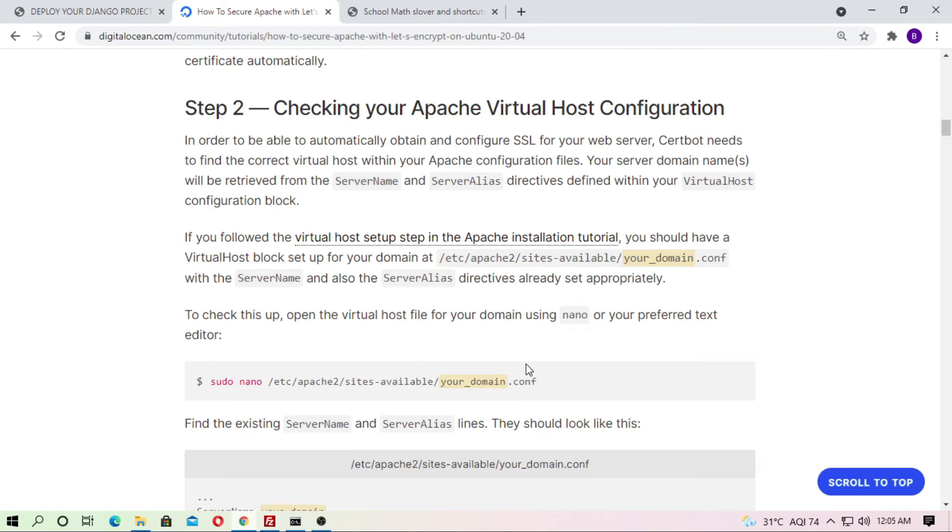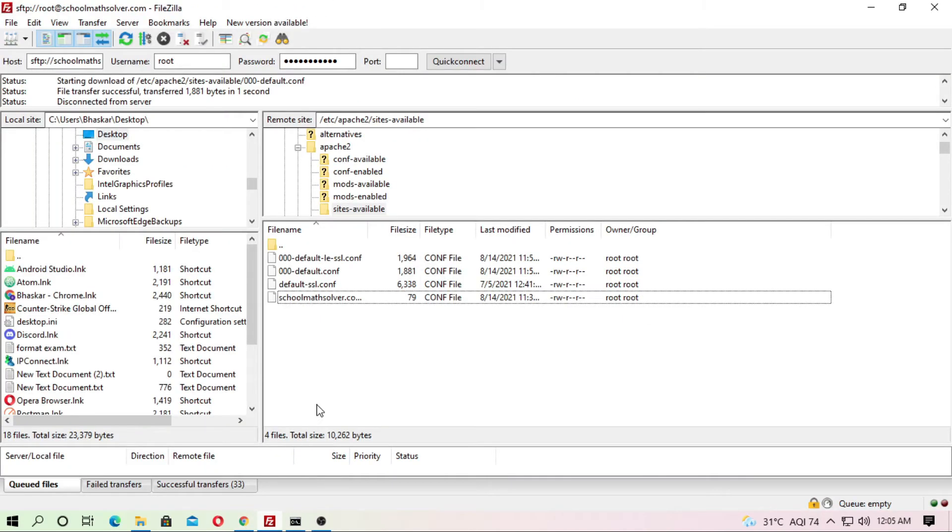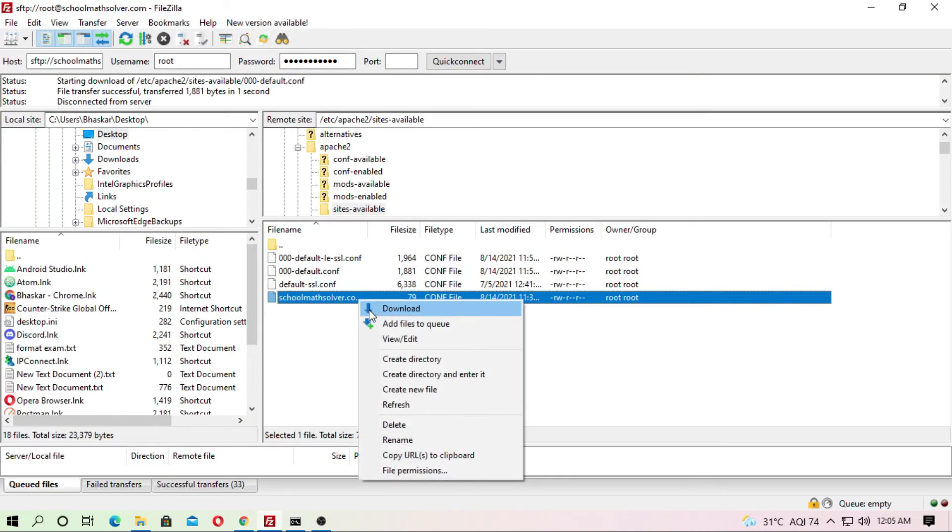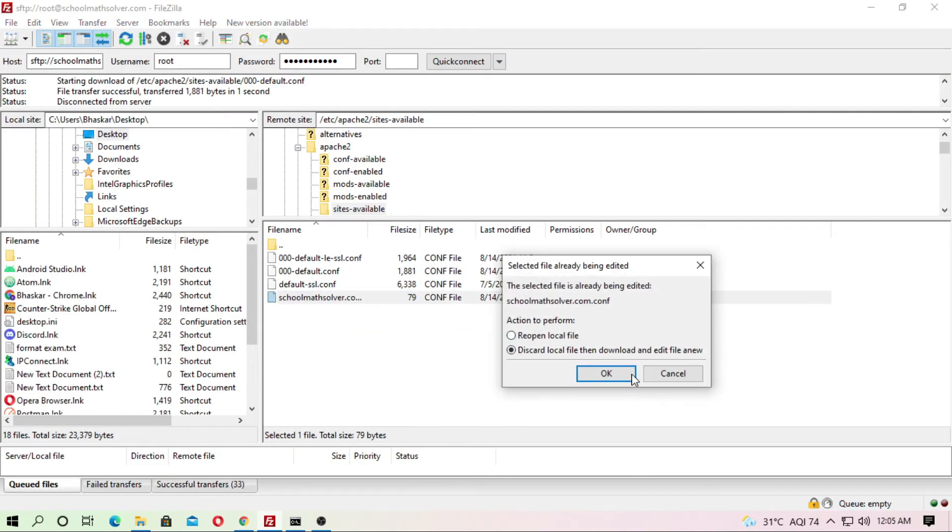Here is your domain dot conf. You have to create this file and now just view and edit the file.